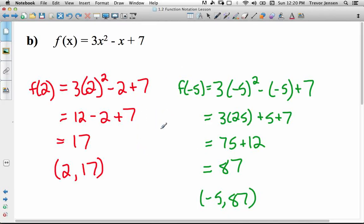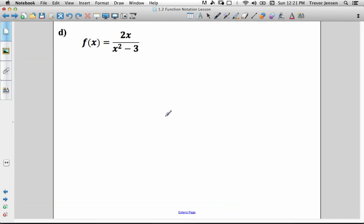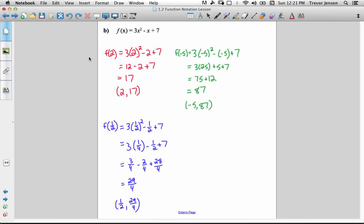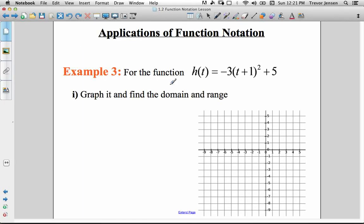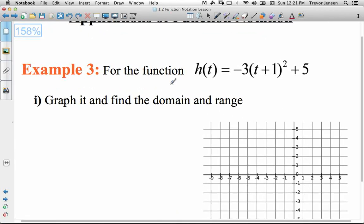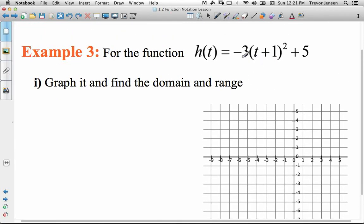I think that's enough examples of practicing how to use function notation. You know that f of negative 5 means: what's the y value of the function when x is negative 5. Let's do an application of this. I give you a function: h of t equals negative 3 times t plus 1 squared plus 5.